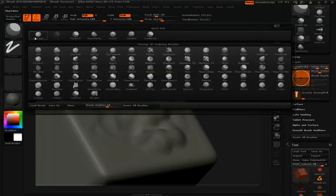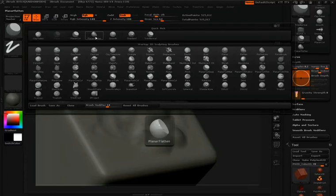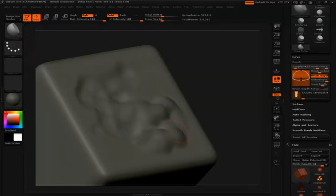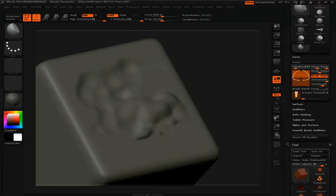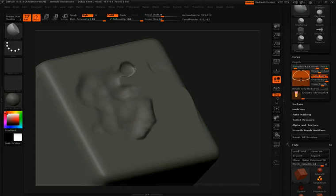And we're going to select our planar flatten. And you'll notice I'll start again by selecting the plane that we're going to work with. So I'll choose a flat area right around here on the cube. And then as I move across this area, you're going to see it's going to continue flattening that out just as you would expect, just like with the planar brushes.